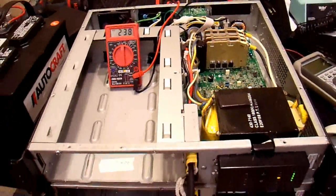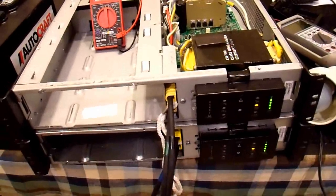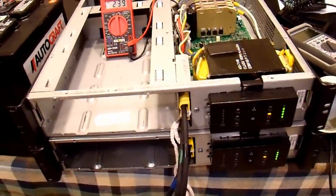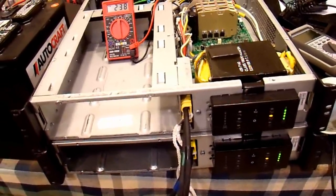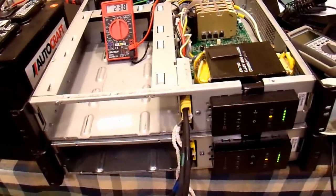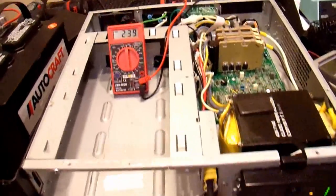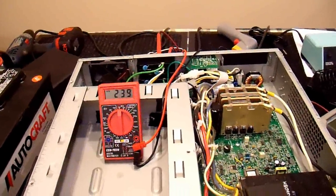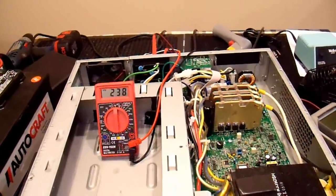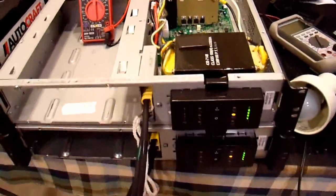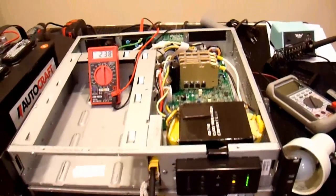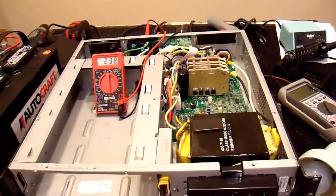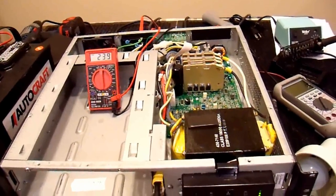But for now, this is going to be the end of the video. I have successfully taken two UPS units, two APC Smart UPS 1500s, connected them together in series to double the output capability. If you have any questions, feel free to ask in the comments. But I'll probably be making another video of this nature in the future at some point.